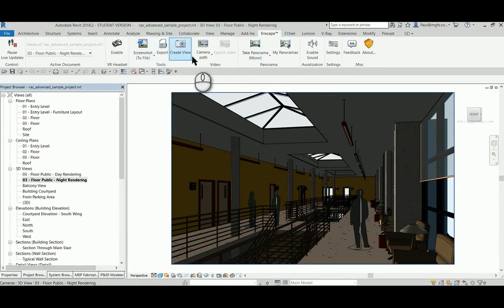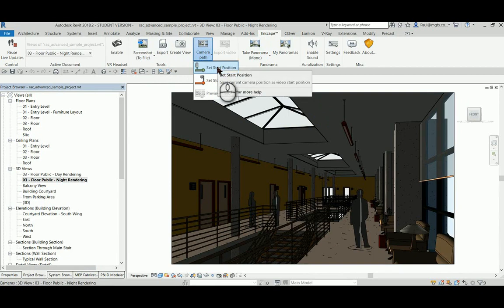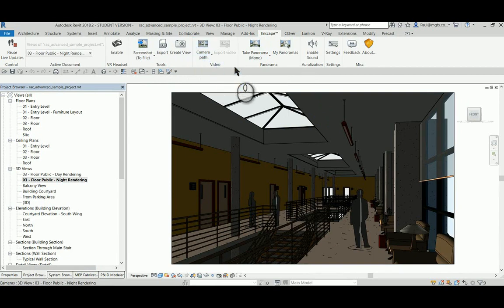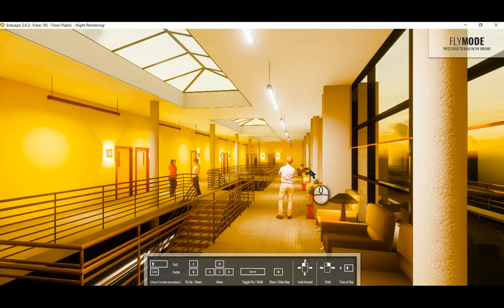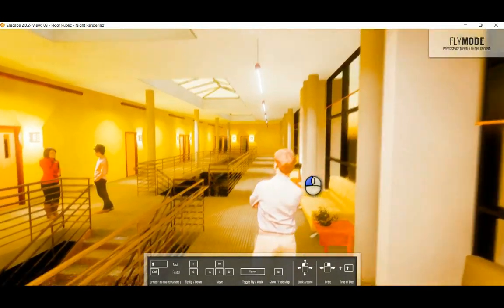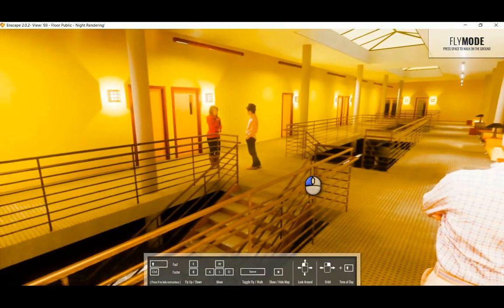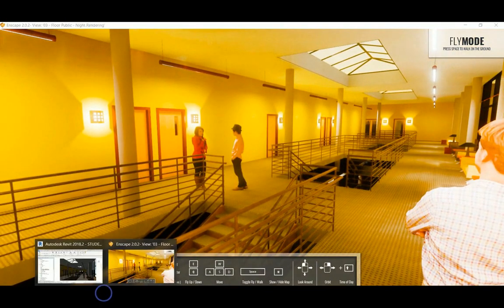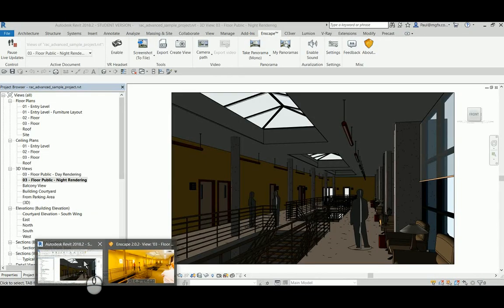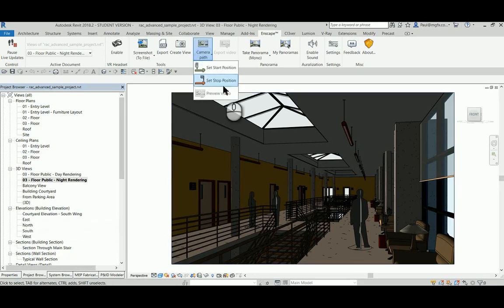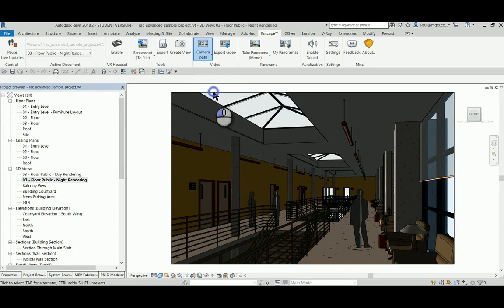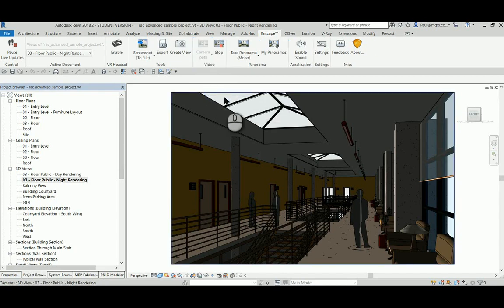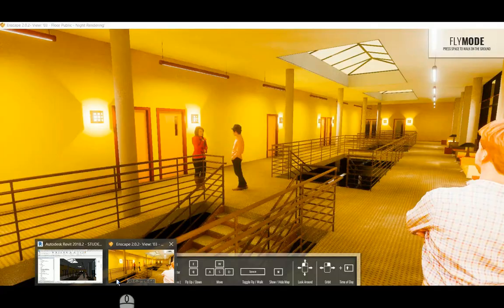Let's set the start position. Let's navigate to a different position and set that as the stop position. Let's preview the video.